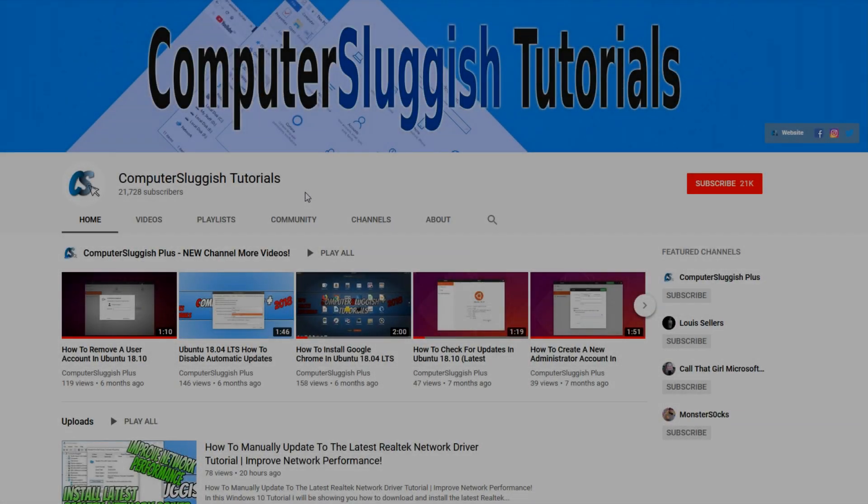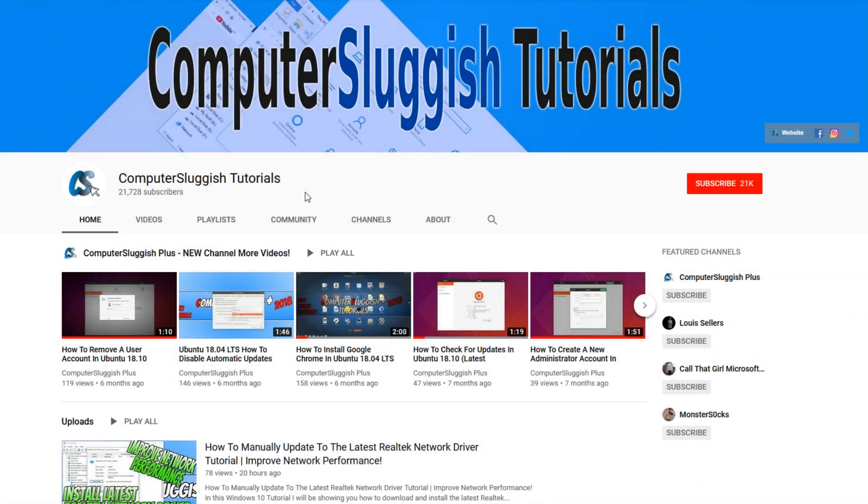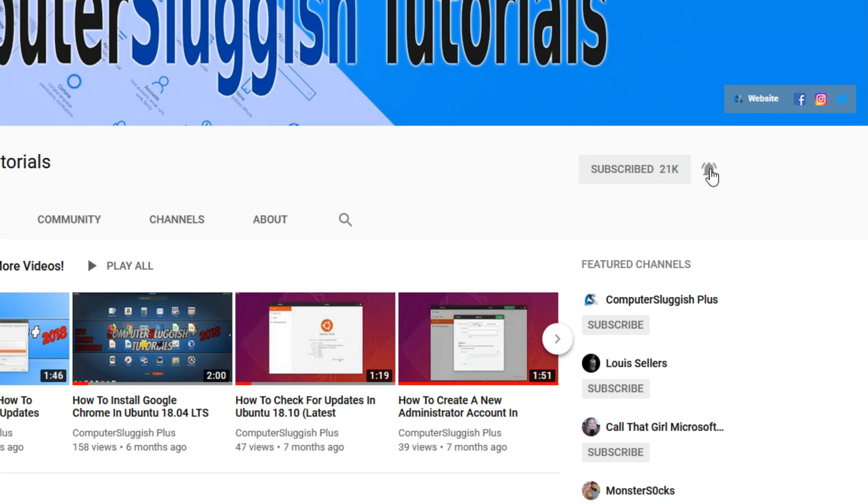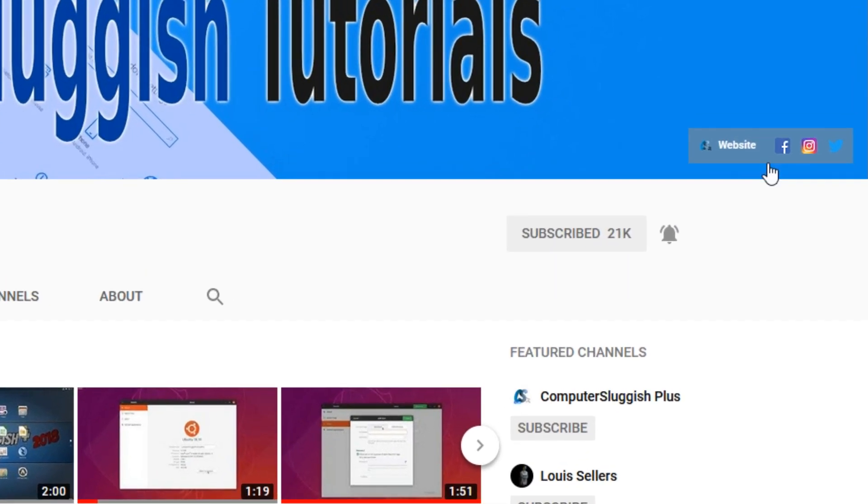Welcome back to another computer sluggish video. Have you subscribed to my YouTube channel yet? If not, be sure to click on the big red subscribe button and click on the bell to get notified when I upload a new video. Also, don't forget to check out my social media channels.